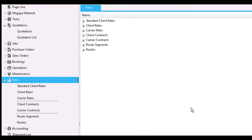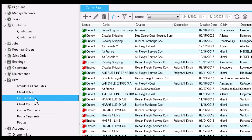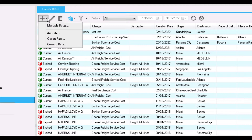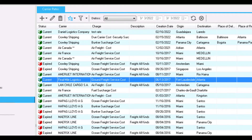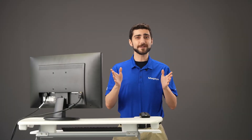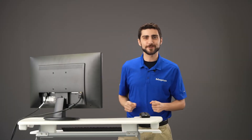The last type of rate in Magaya is a carrier rate. These are also known as buying rates or purchasing rates for your freight services. If you'd like, you can create each rate per container, and it will be saved in the list and in the carrier's profile. Now that we understand the rates, let's run a query.